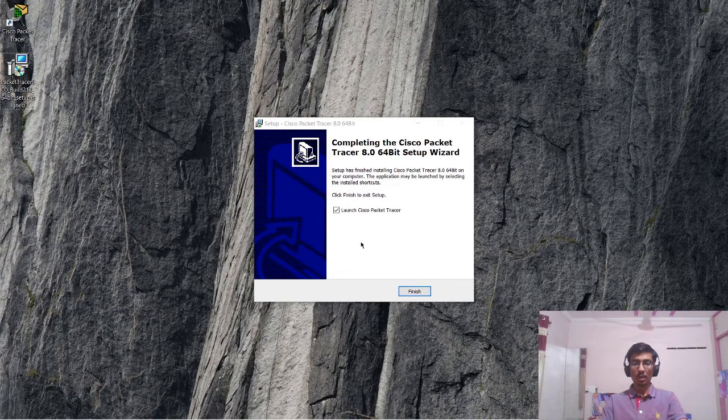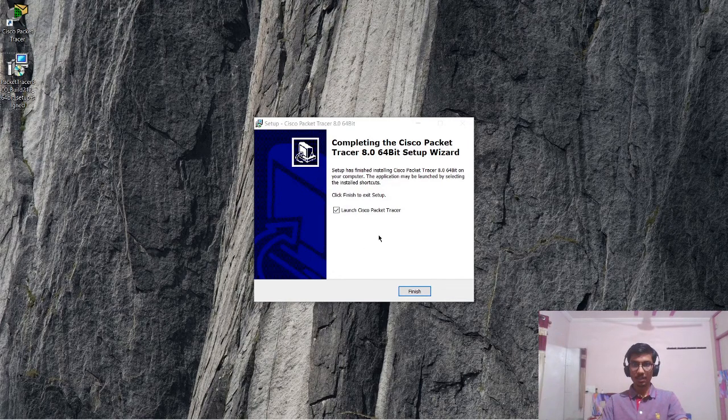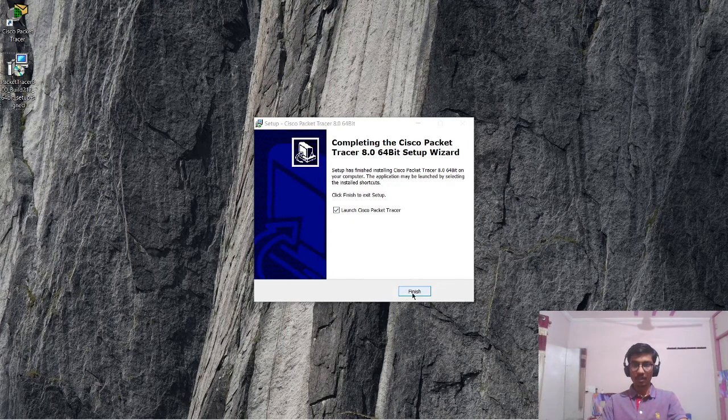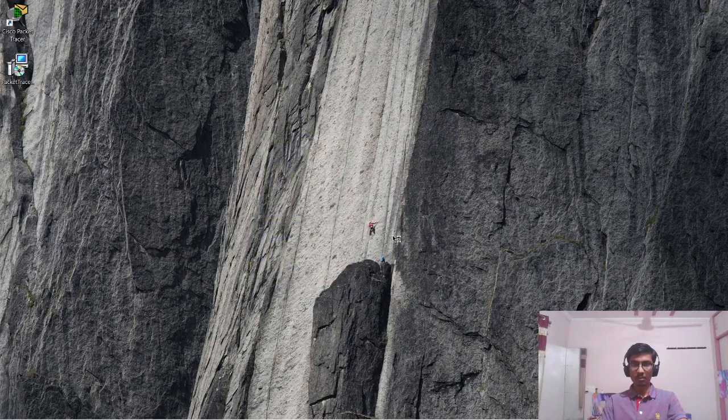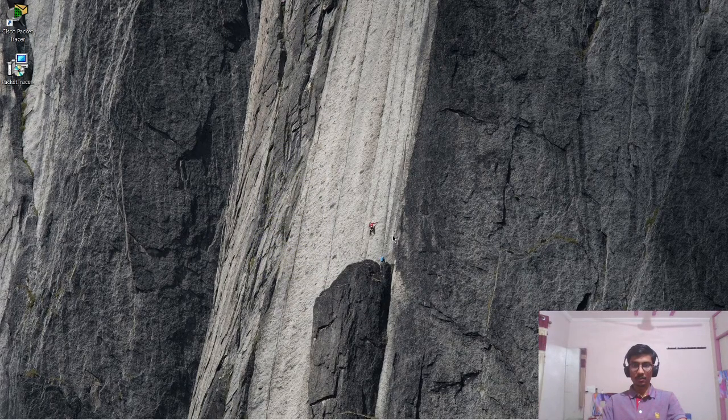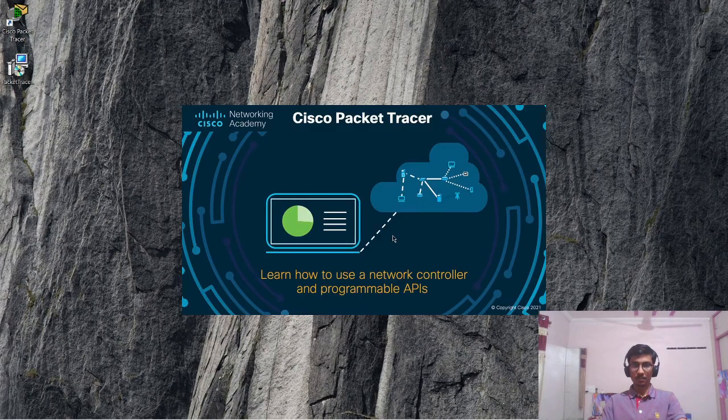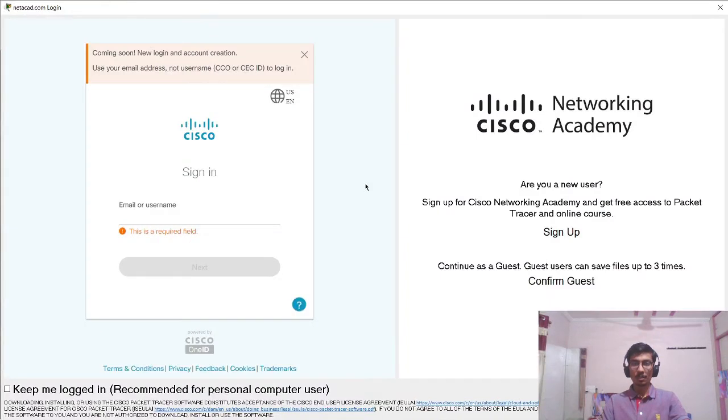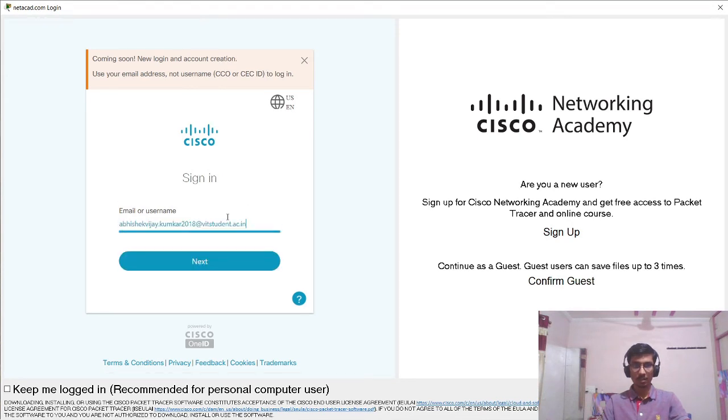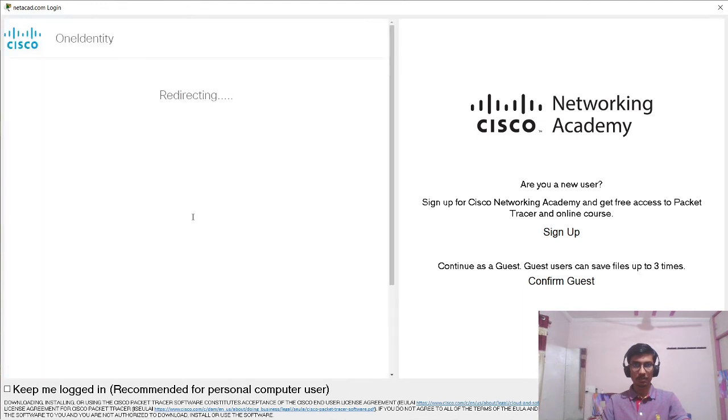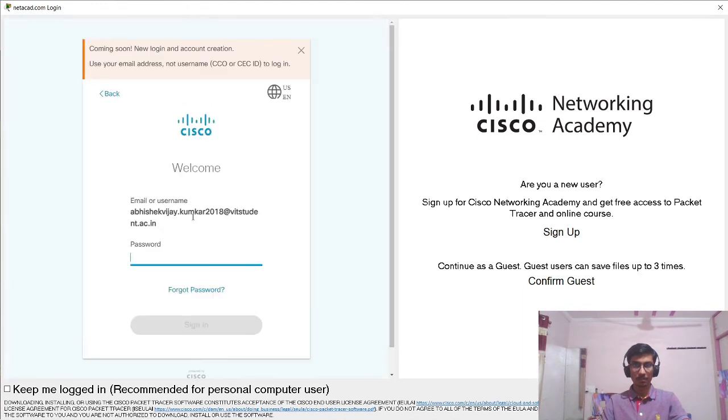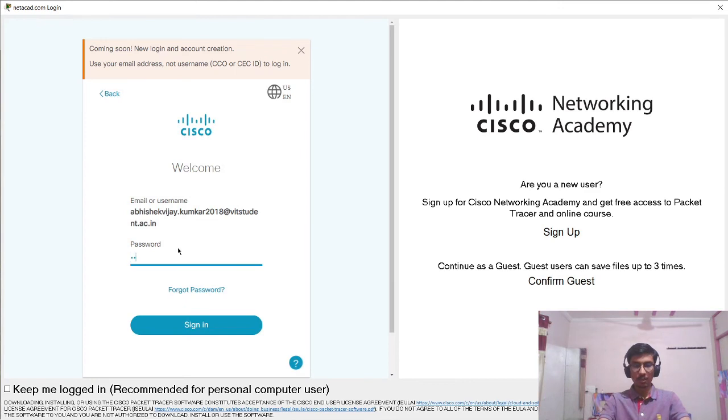Now we can see that the installation has been completed. Now I will just click on finish and it will launch the Cisco packet tracer. Once the Cisco packet tracer is launched, we need to login into the software once again. I will just login here. I will give my password.